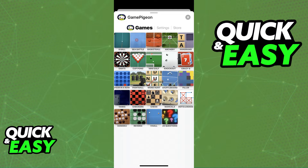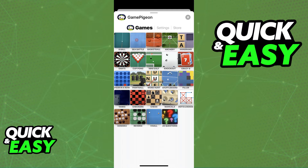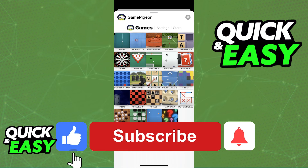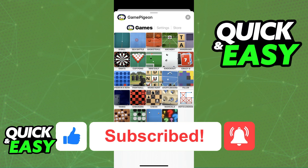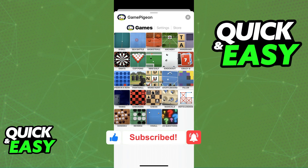So simply open up a chat window with any of your contacts, click the App Store icon under the message bar and choose whichever game you want to play with them. I hope I was able to help you on how to play iMessage games with iCloud. If this video helped you, please be sure to leave a like and subscribe for more quick and easy tips. Thank you for watching!